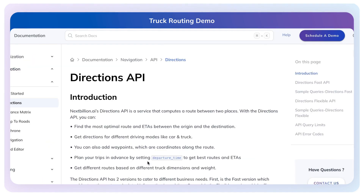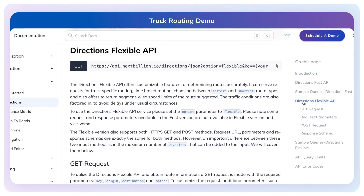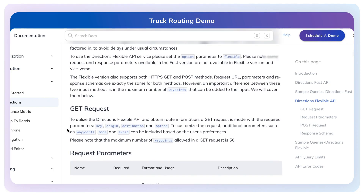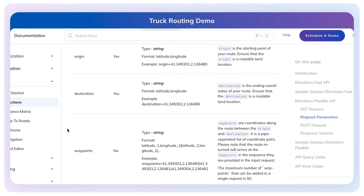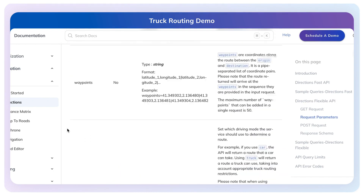You can scroll over to Directions Flexible, which is where you'll see all the truck routing and other flexible API parameters. Scrolling down, it supports a wide variety of other parameters.